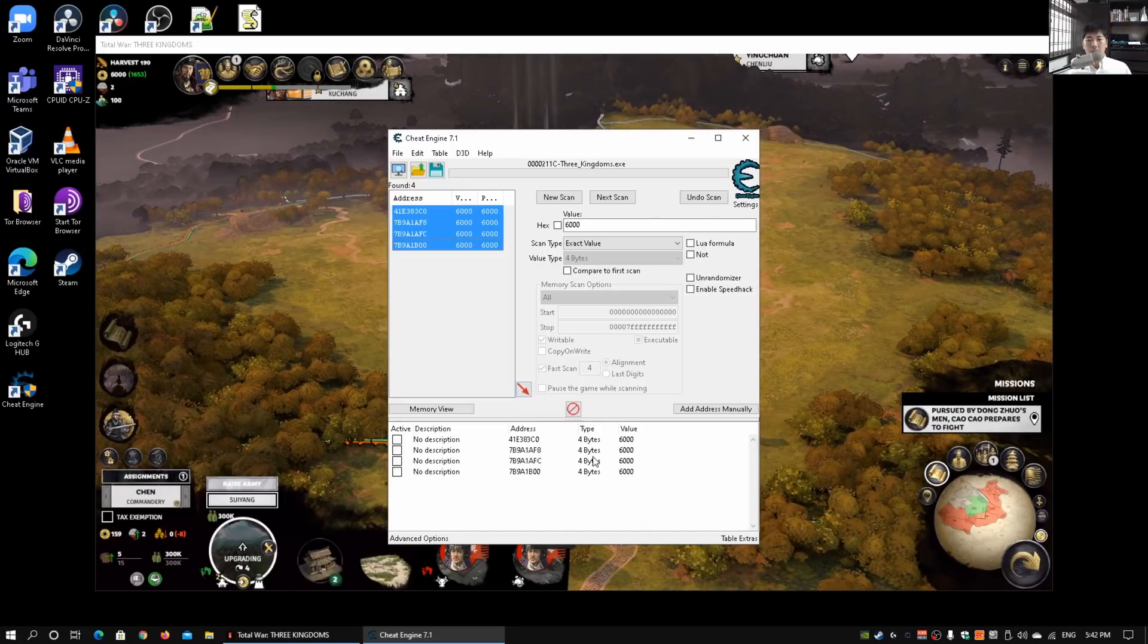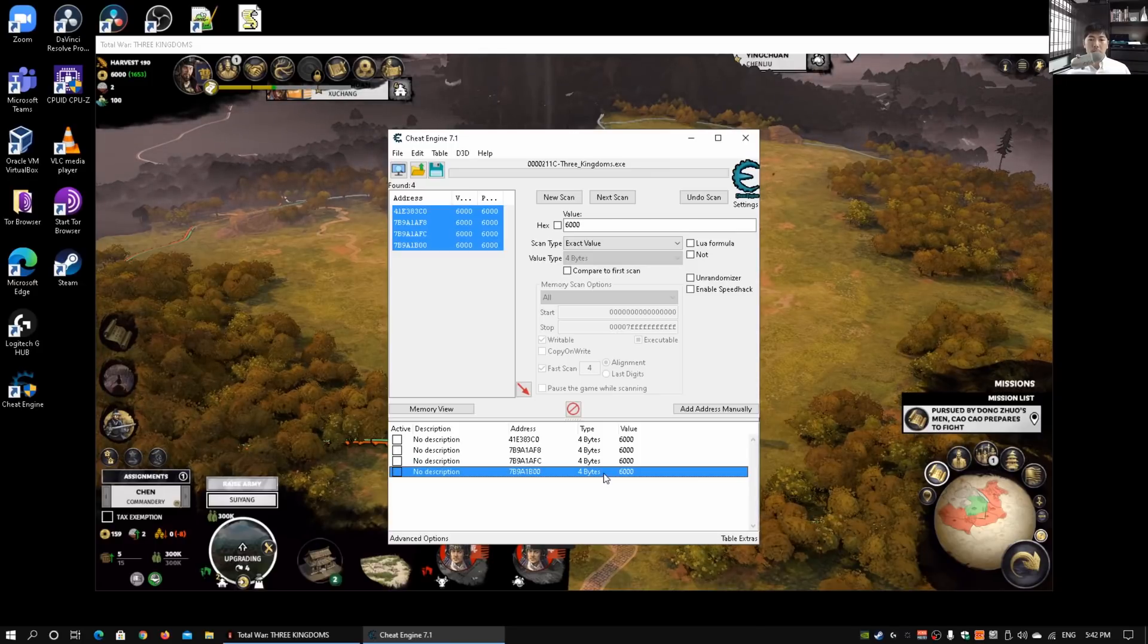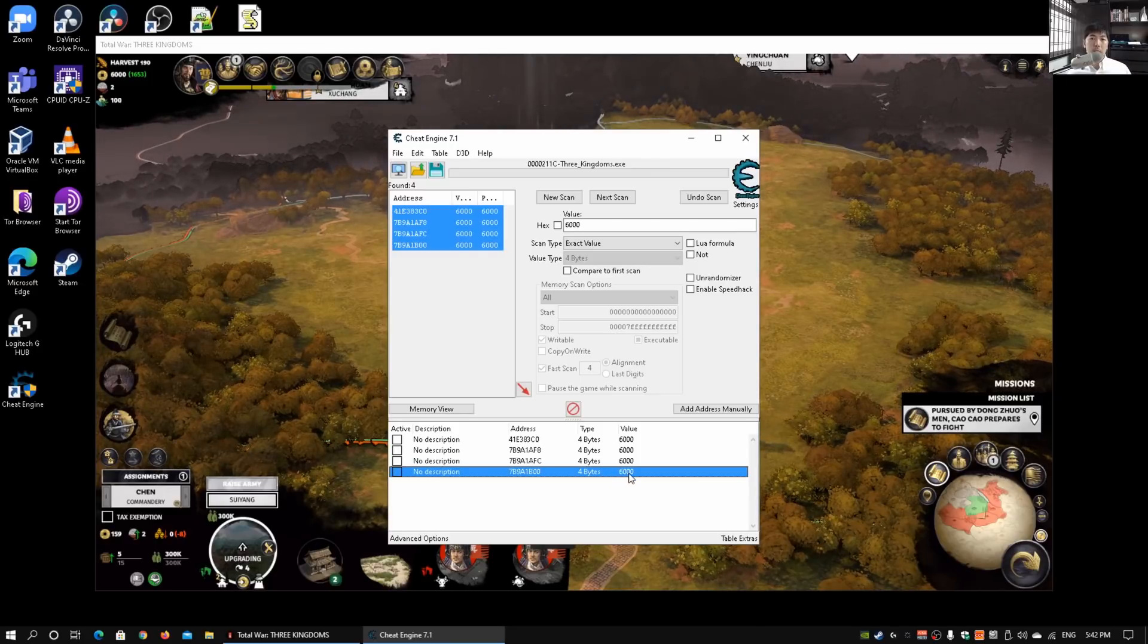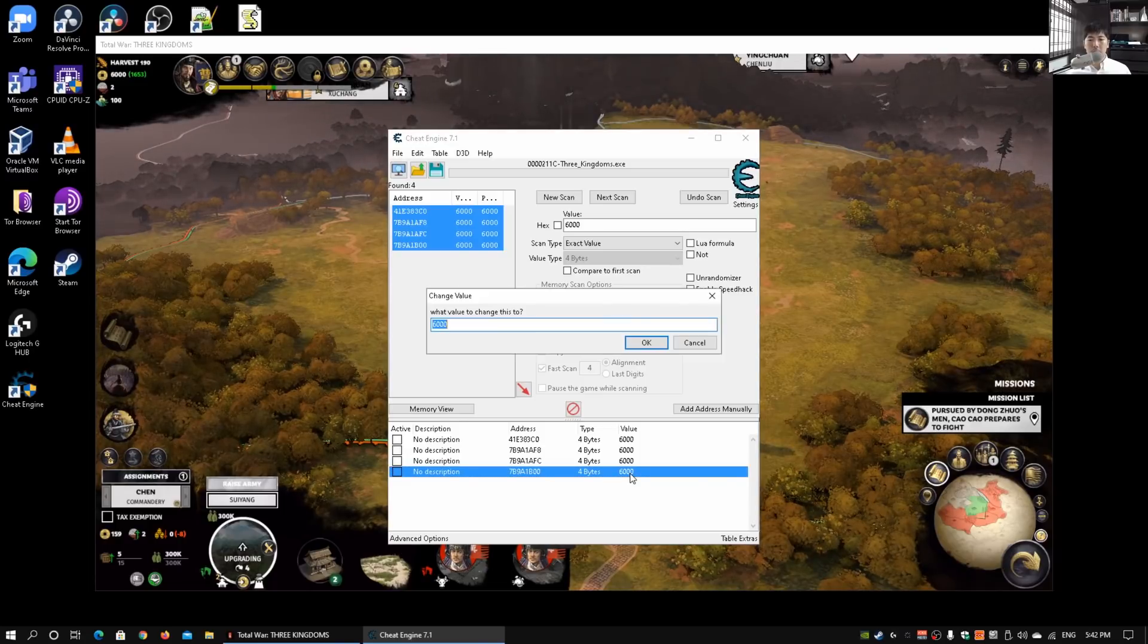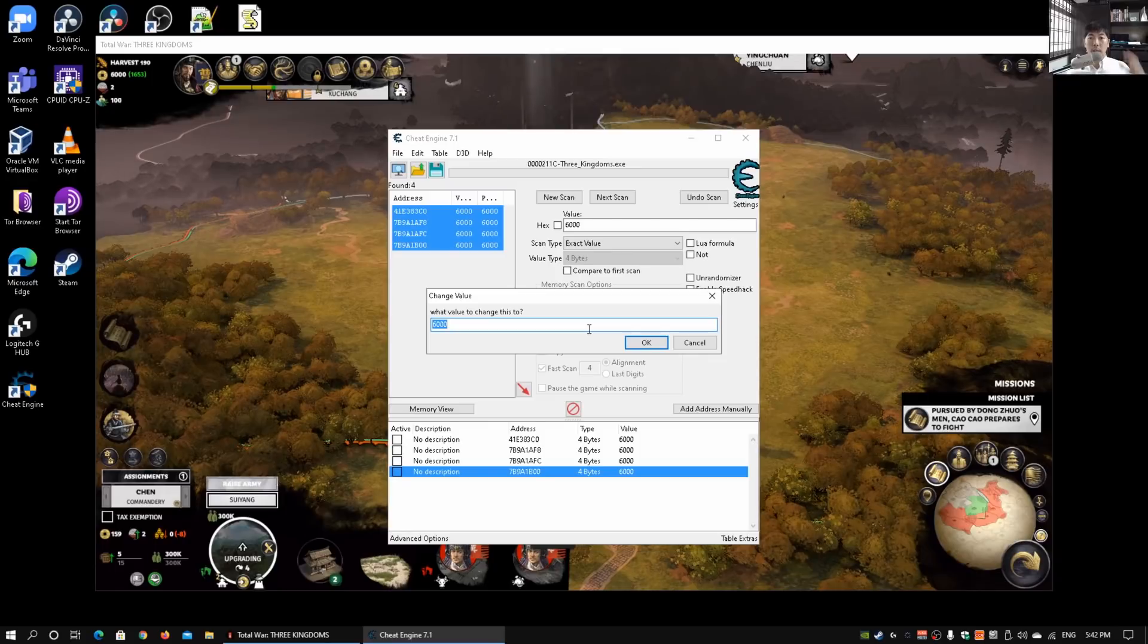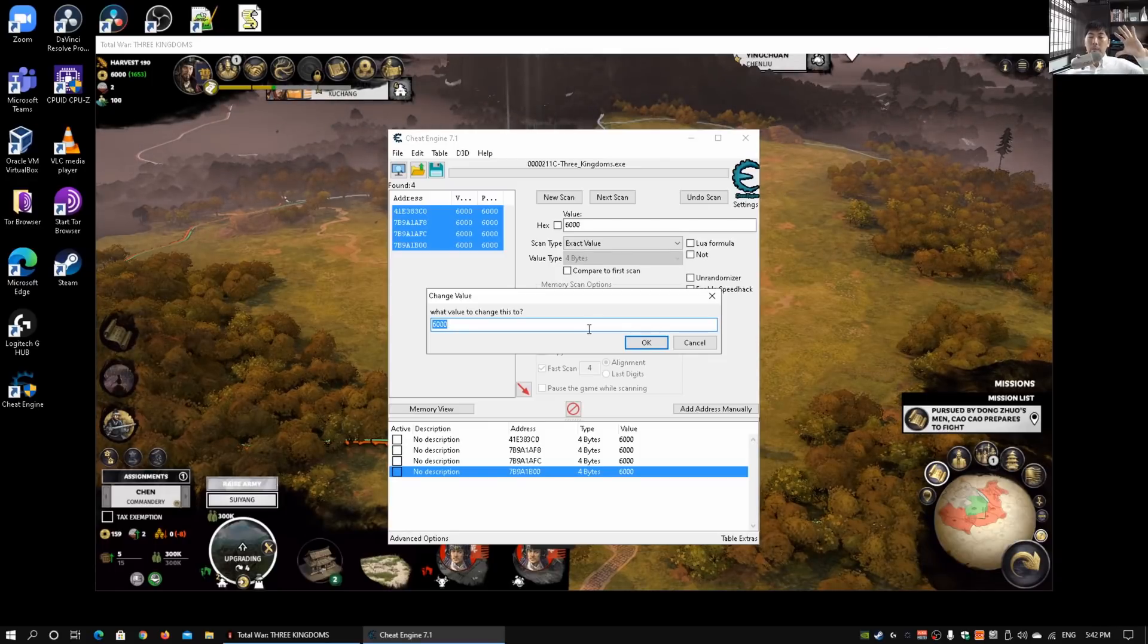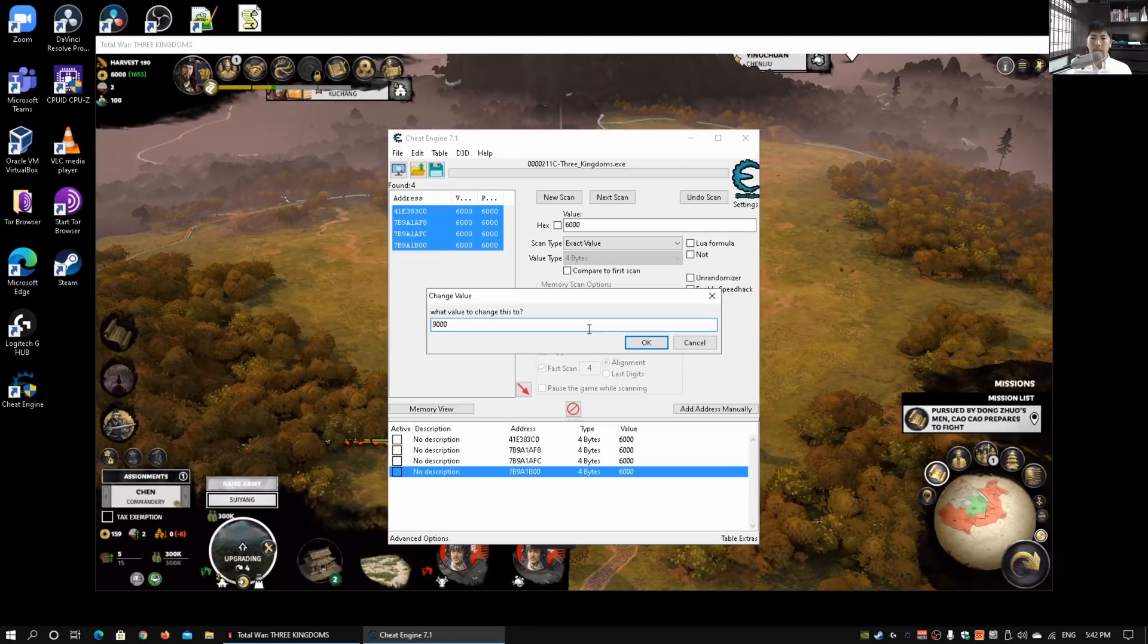On the last address, I can double-click on the last address, double-click on the value tab, the value column. I can actually change this to, for example, nine thousand dollars. Go ahead and enter nine thousand.